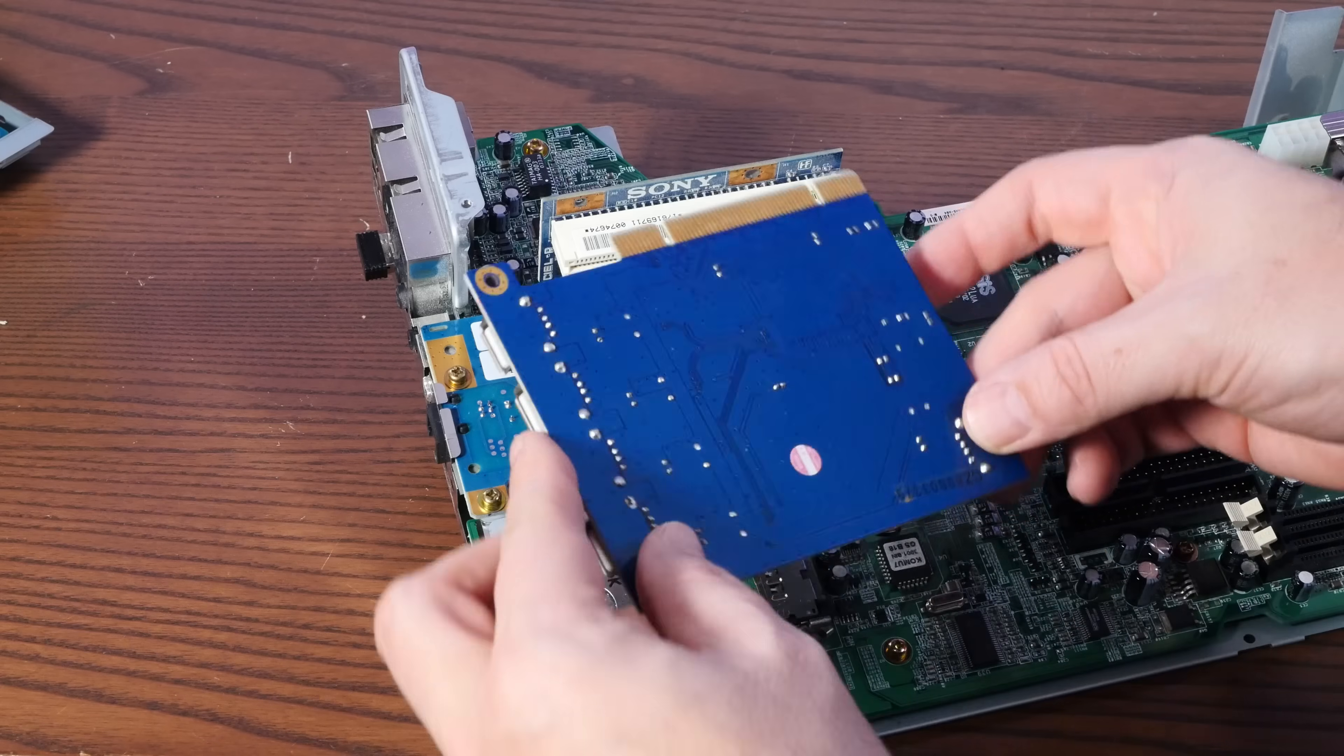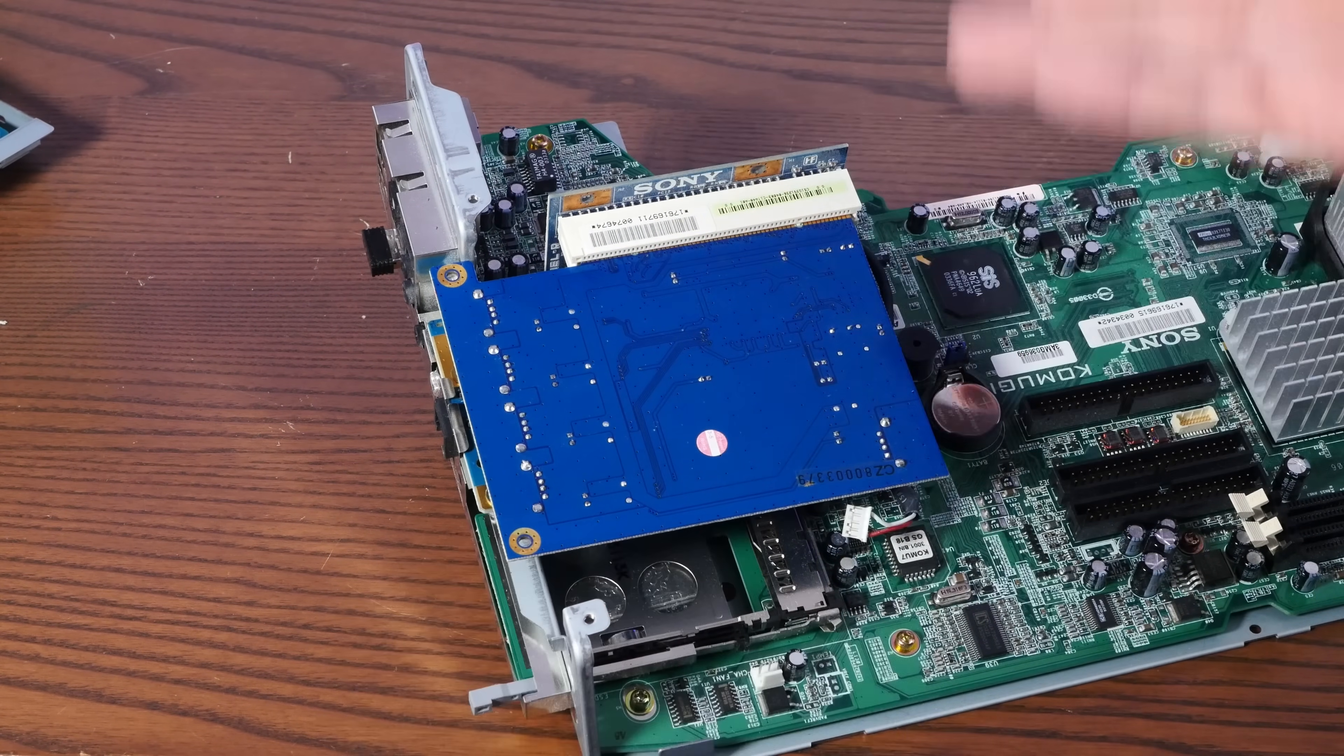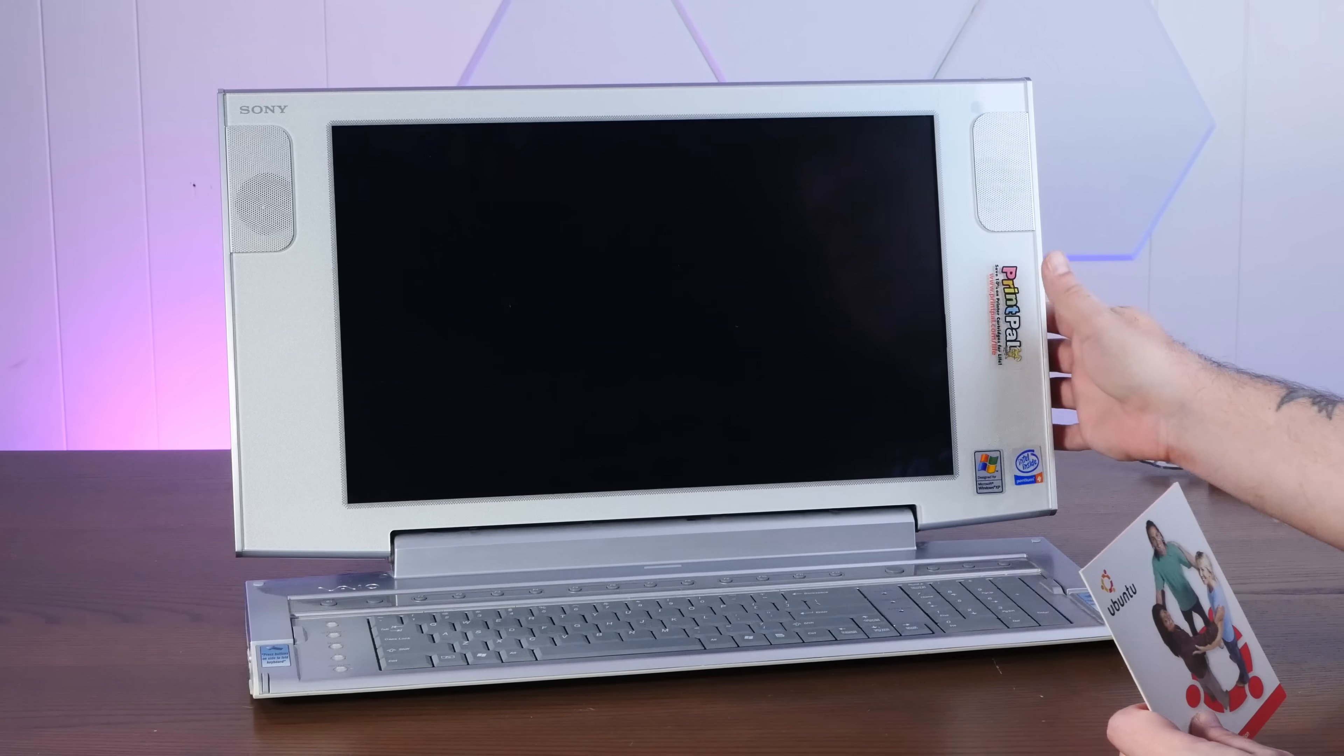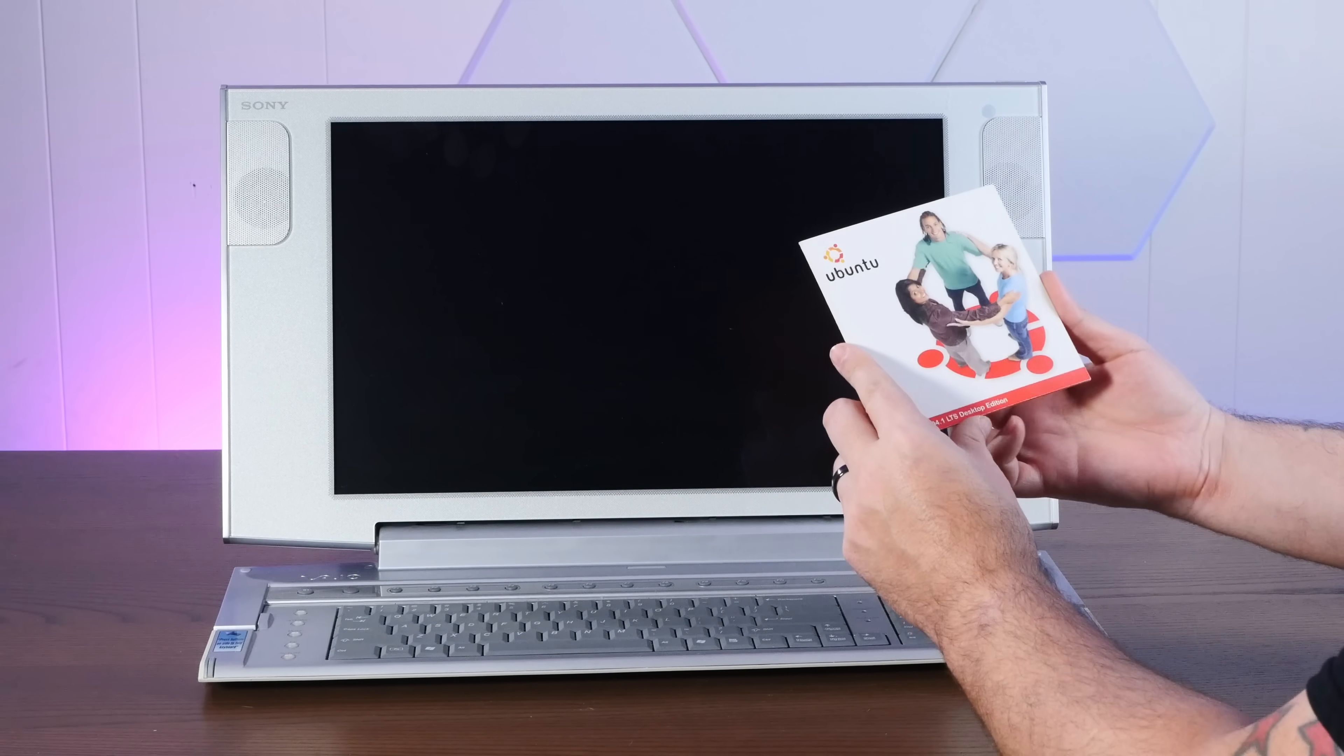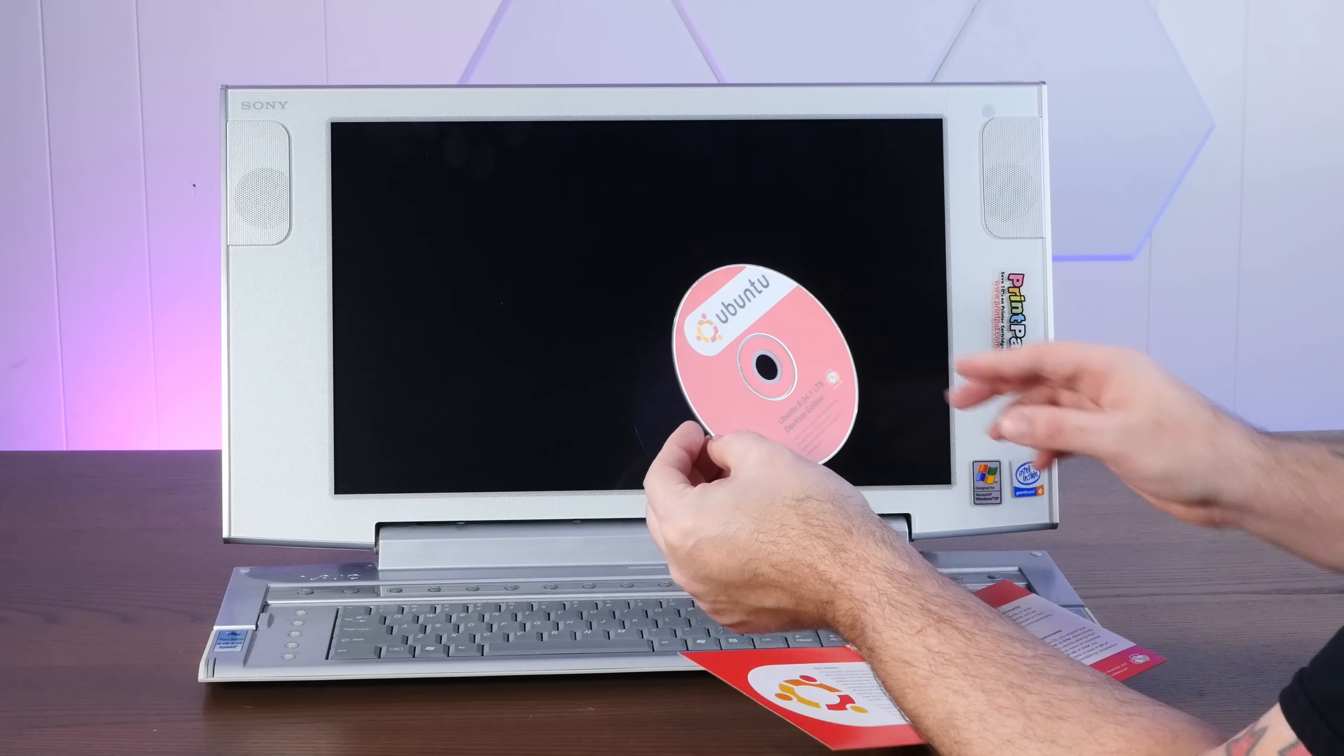And just for fun, let's stick a random PCI card in here. This is a USB card to see if it's recognized in Linux. All right, we are back together with the exception of the TV parts, of course, which we don't need. And let's see if we can boot Ubuntu 8.04.